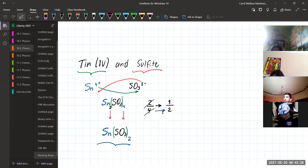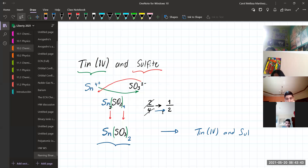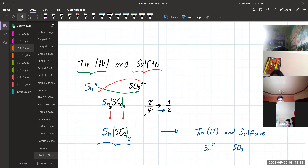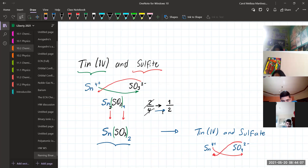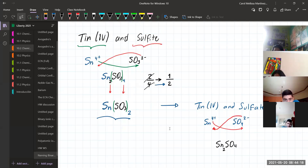For example, what if you need to combine Tin 4 and sulfate? For Tin 4, it is basically Sn 4+. And sulfate, that is SO4 2-. So in this case, again, you exchange the position of the charges and you will have a compound as a result of Sn(SO4). Here that 2, and over there that 4 from Tin — use parentheses to separate.